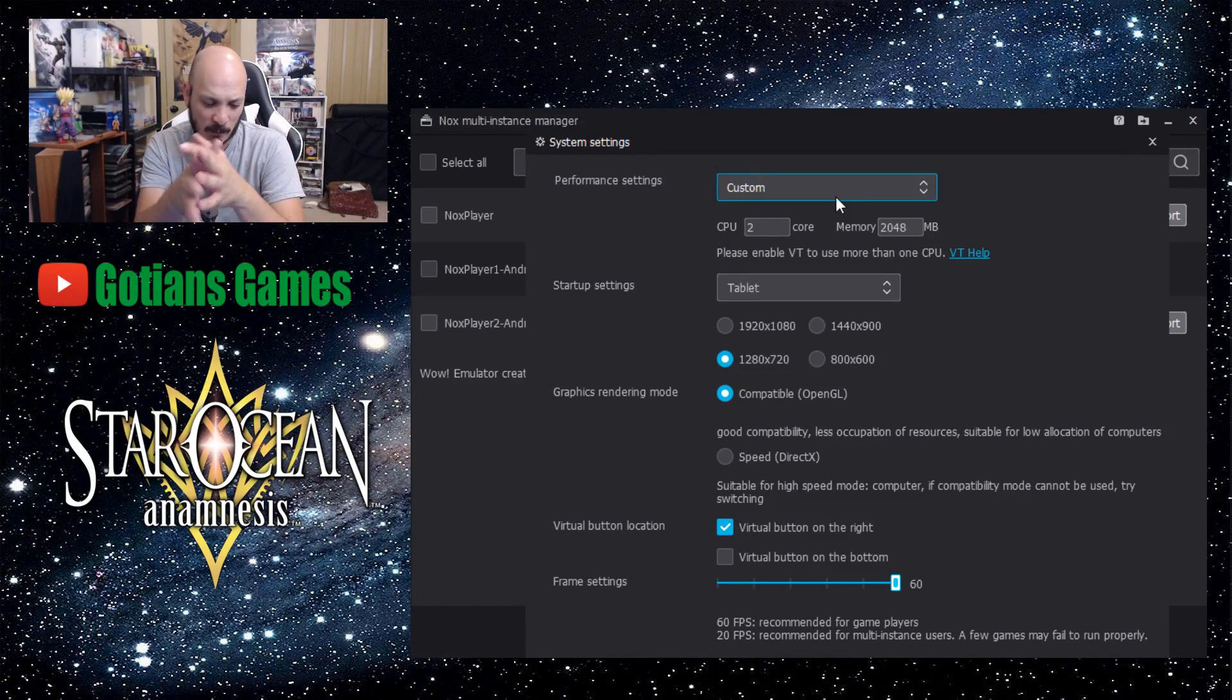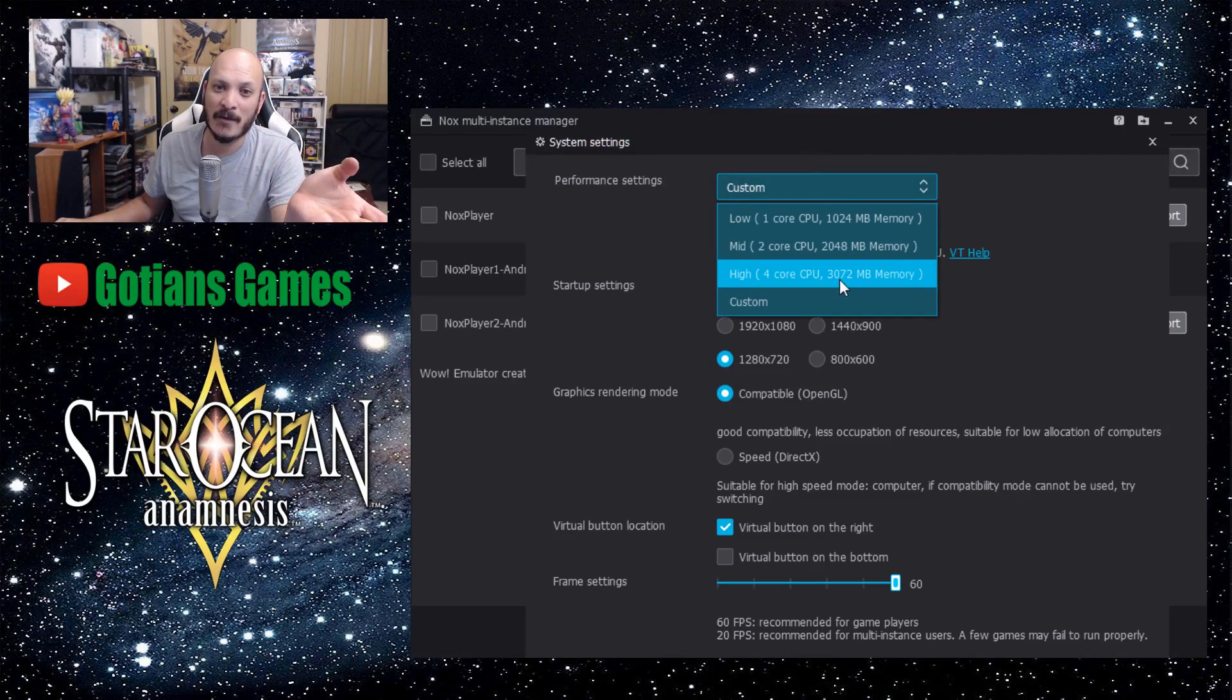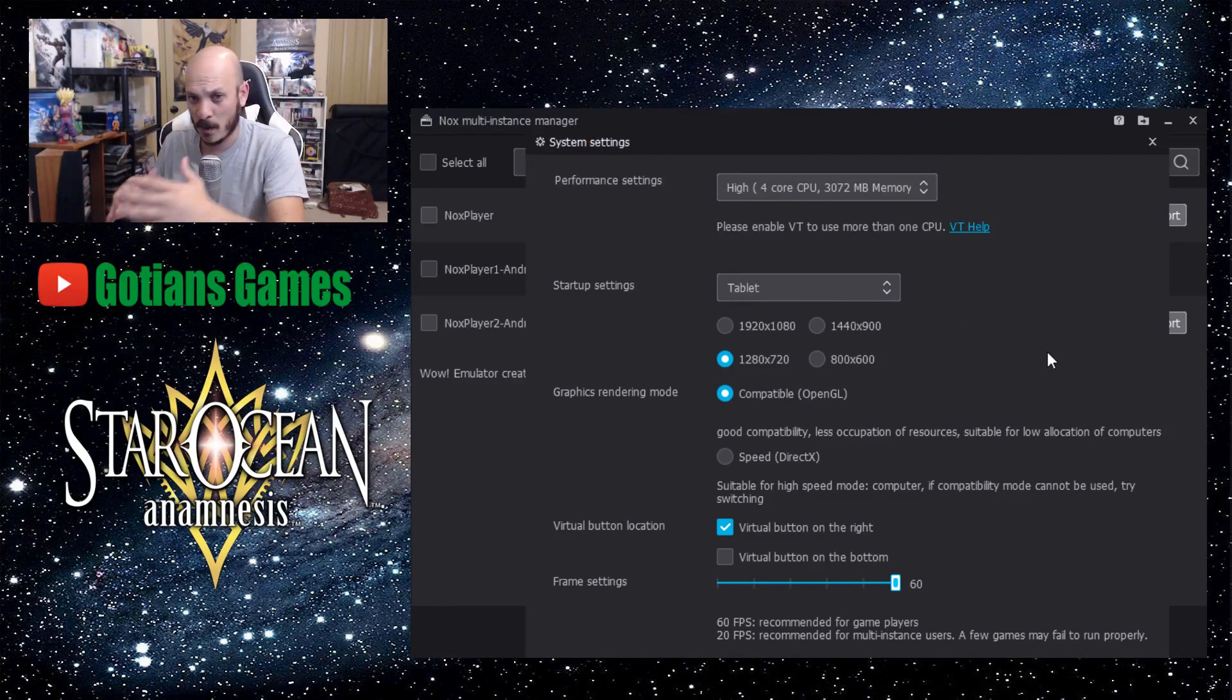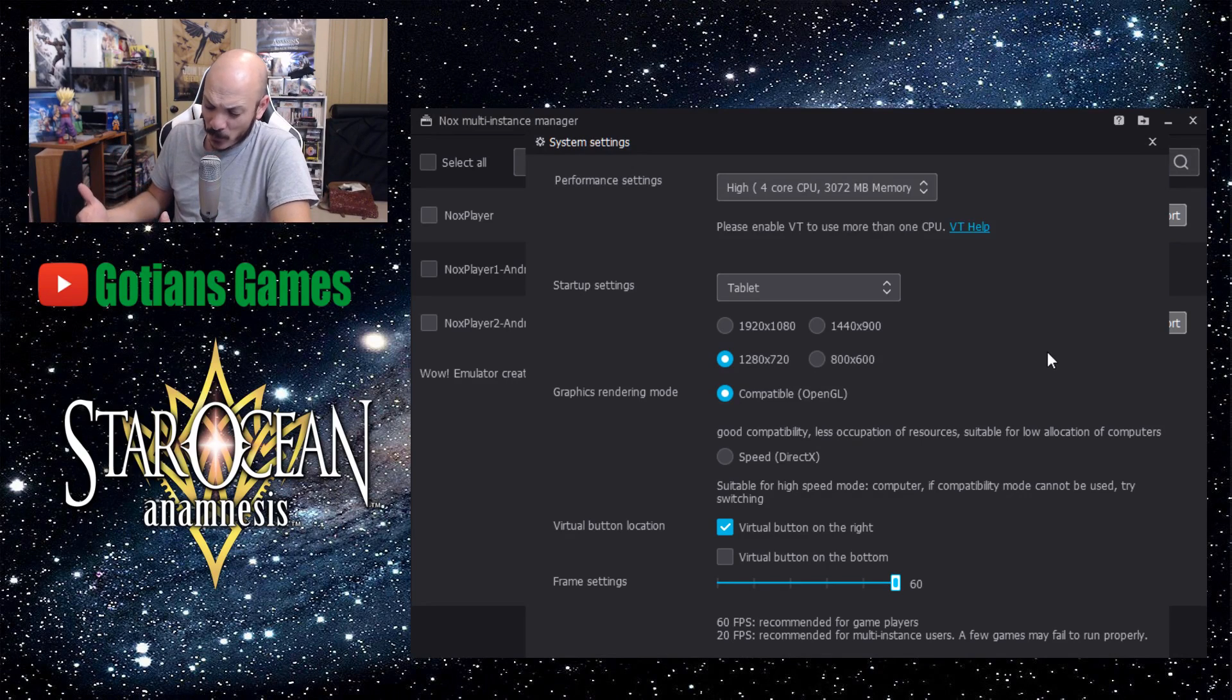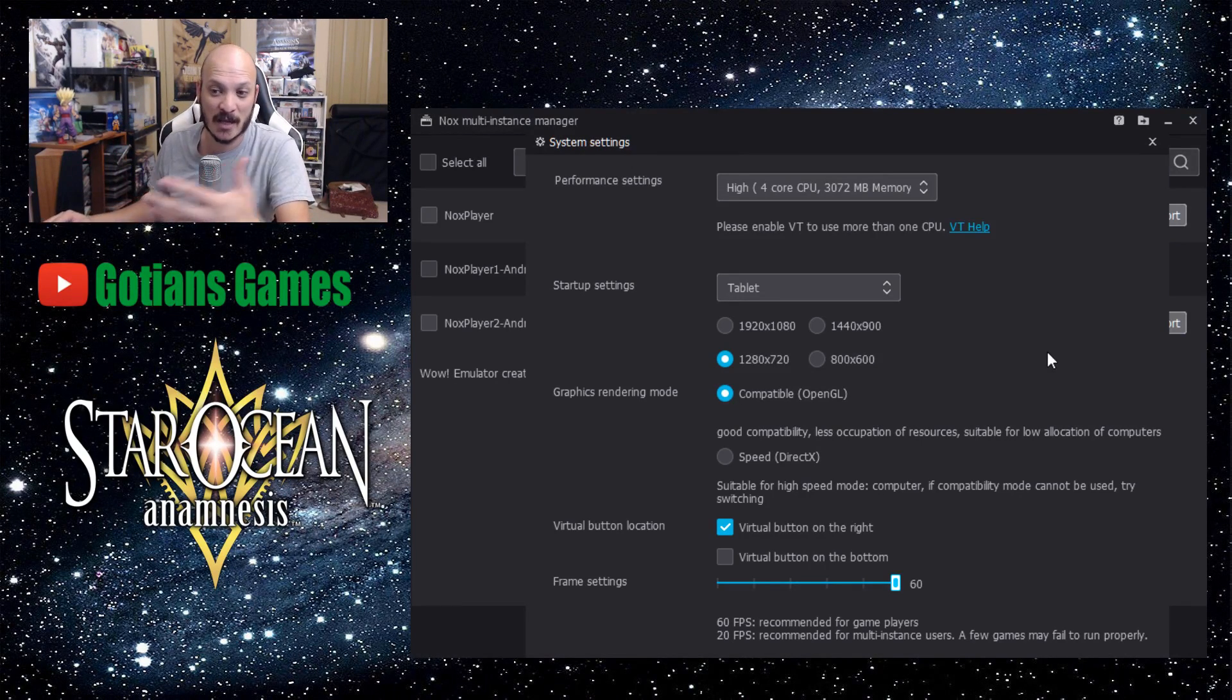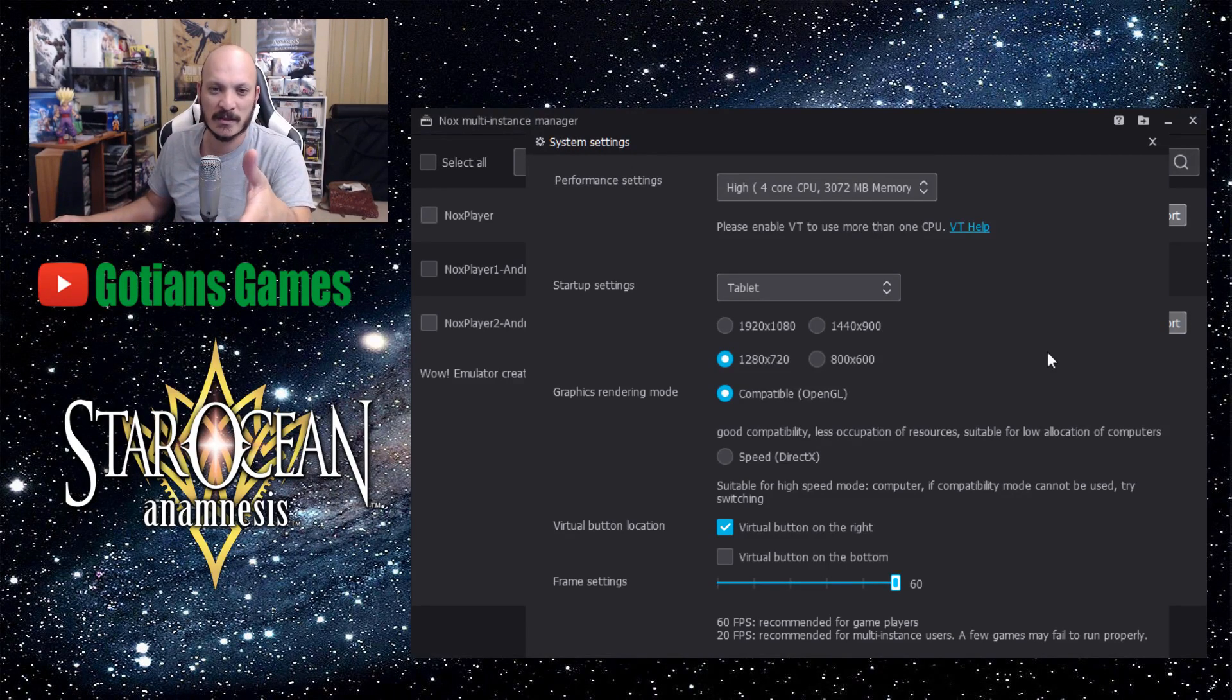So on mine, I have the performance set on high. You put it on high because you want the most memory for the game and you want to just run it as best as you can, because the game takes quite a bit of performance in order to run this.